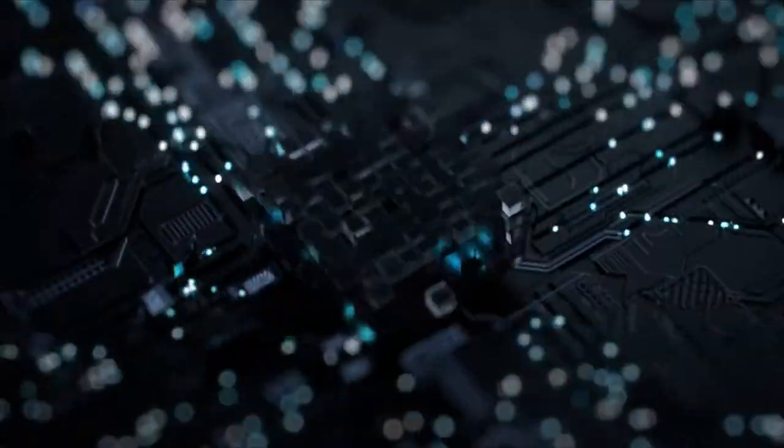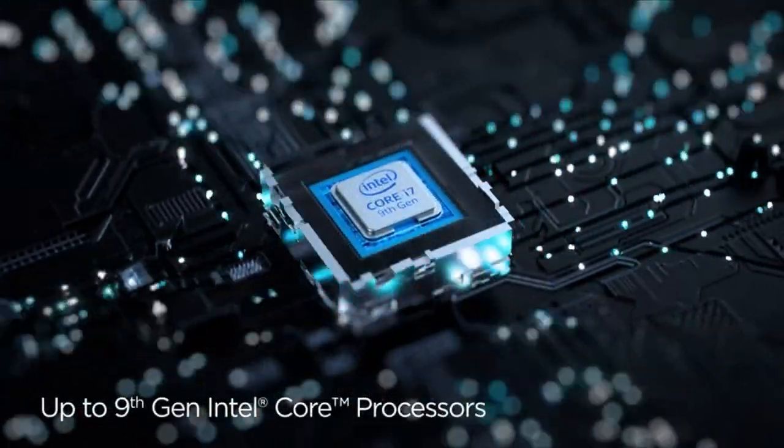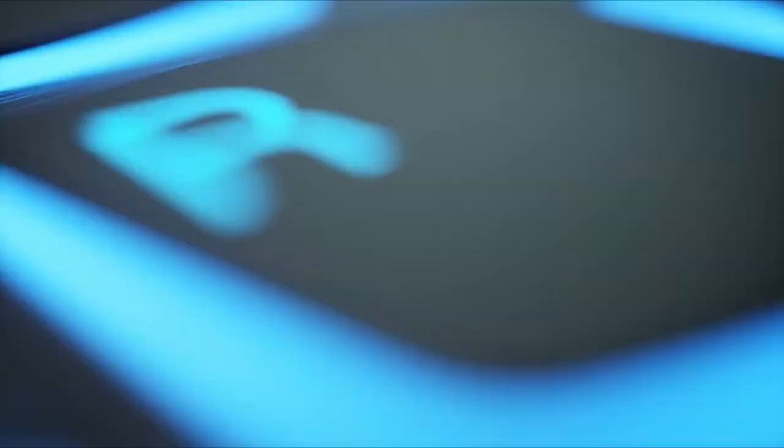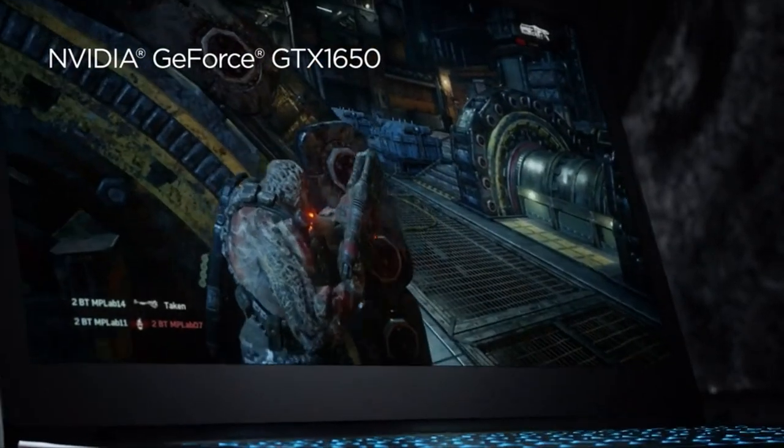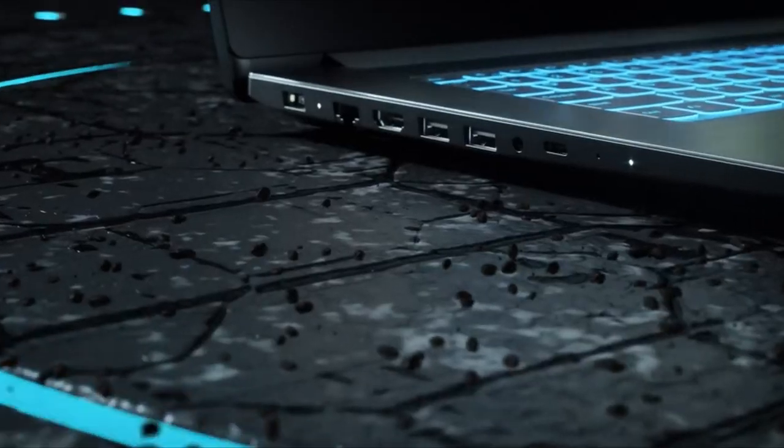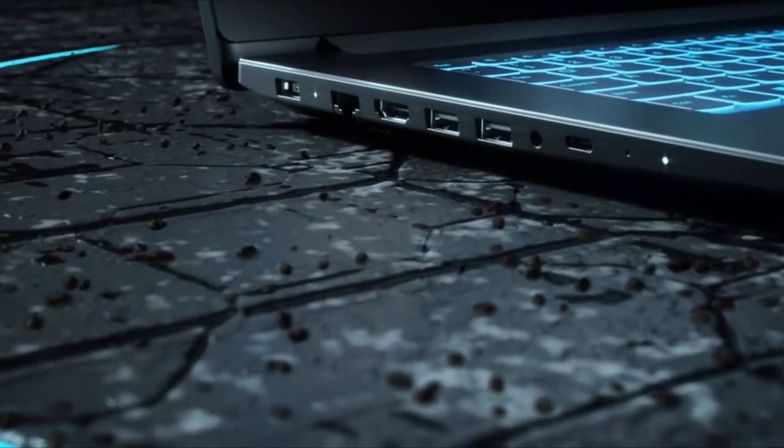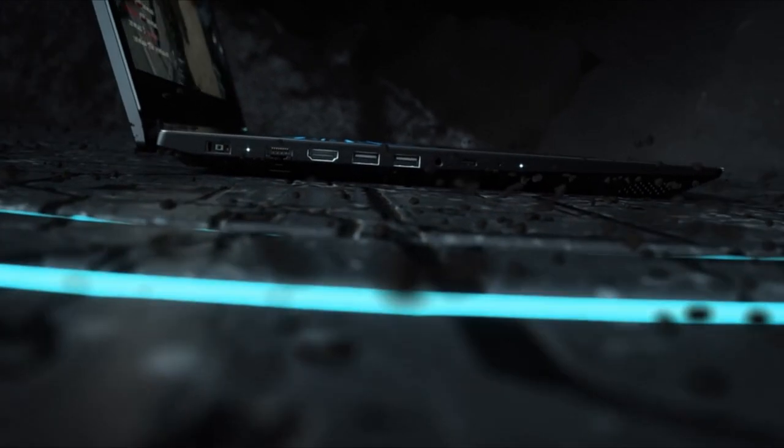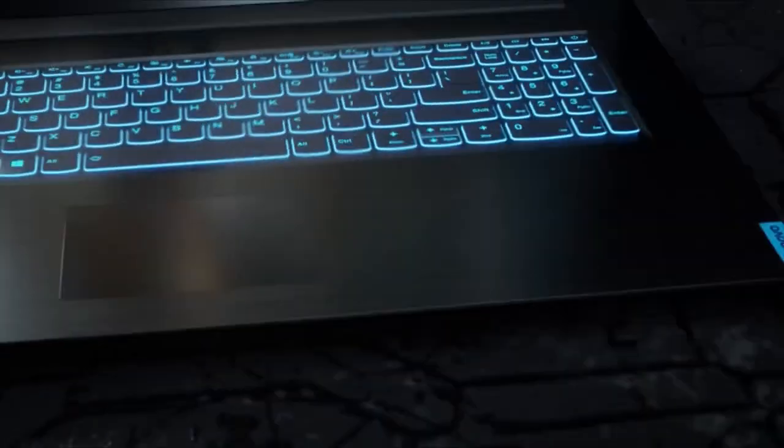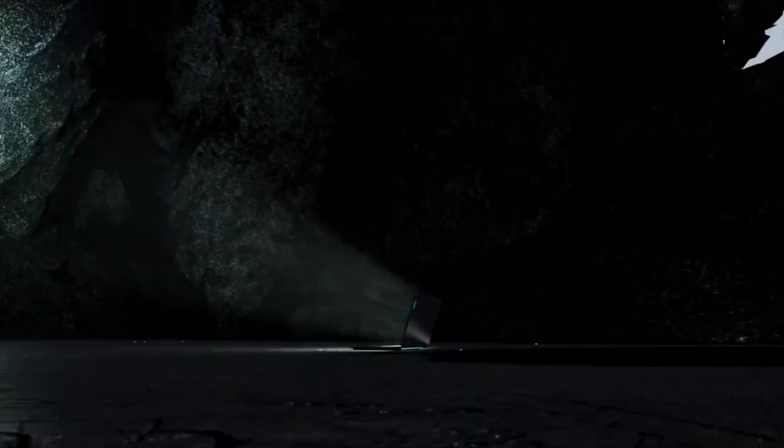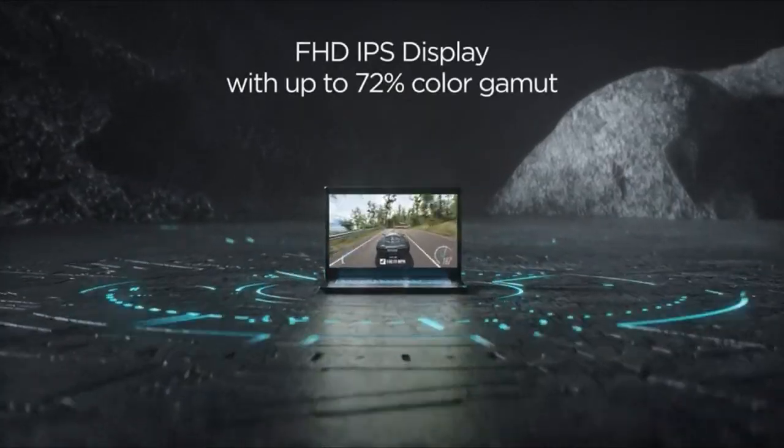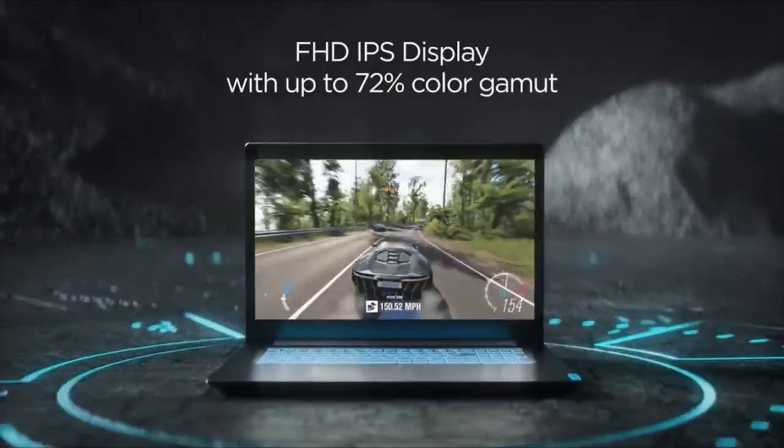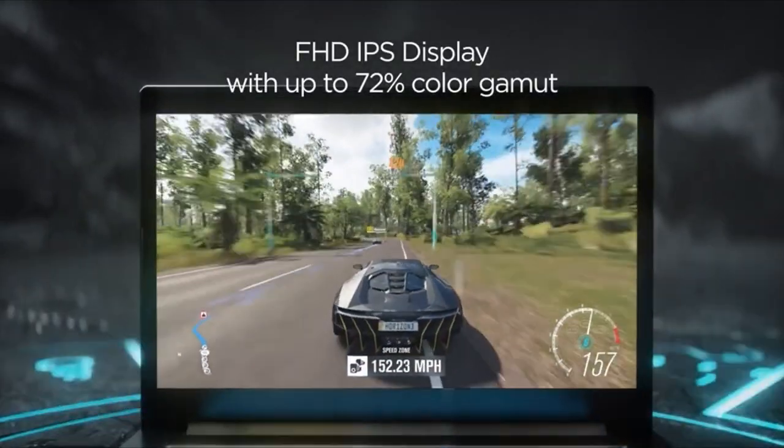The laptop's IPS display provides vibrant colors and a good contrast ratio, enhancing the overall visual experience. While the webcam and microphone are average in quality, they can be easily adjusted using Lenovo software. The 15.6-inch screen size offers ample viewing space, complemented by a 1.3-megapixel webcam for video calls and conferences.